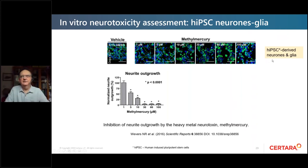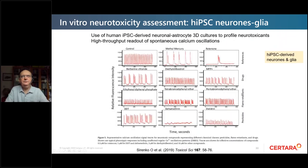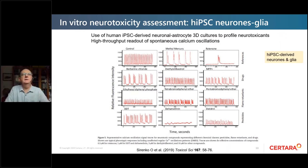Later work shifted to using human stem cell-derived neurons and glia in co-culture, becoming more relevant to the in vivo human situation. A paper from last year performed calcium imaging and looked at firing rate in controls and then across a series of different neurotoxins, each causing their own fingerprint of changes of firing rate in 3D cultures.